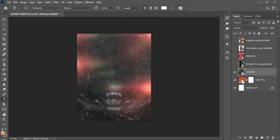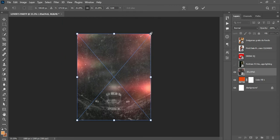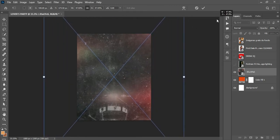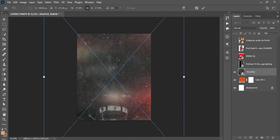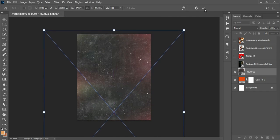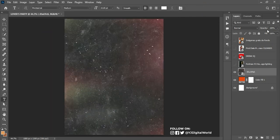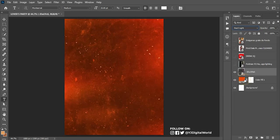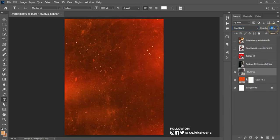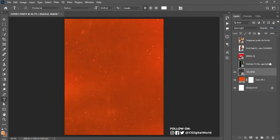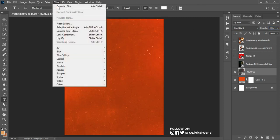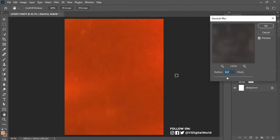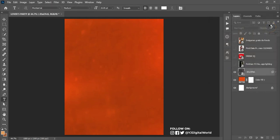I'll hit Ctrl+Minus to zoom out, Ctrl+T to transform, hold Alt, left-click and drag to scale. Hold Shift and drag, then hit the checkmark. After that, come over here and change the blending mode — Hard Light is okay for this. Change the opacity to about 43%. Then go to Filter > Blur > Gaussian Blur and scale it down — 7.2 is okay for this.